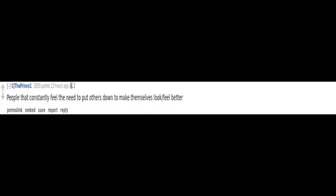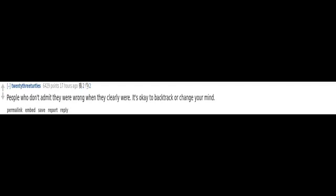People that constantly feel the need to put others down to make themselves feel better. People who don't admit they were wrong when they clearly were. It's okay to backtrack or change your mind.